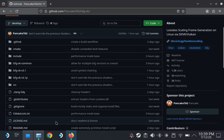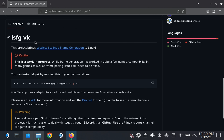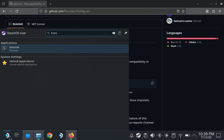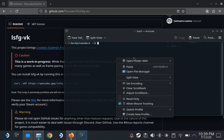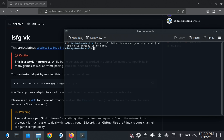Once you're in desktop mode, go to this page — I'll have the link in the description. It's github.com/pancake-tas/lsfg-vk. Scroll down to the readme and copy the command shown there, then open a console and paste that command. Click enter and it's going to say 'lsfg-vk is already up to date' — that's because I already have it. In your case it will say 'lsfg-vk is installed here'.